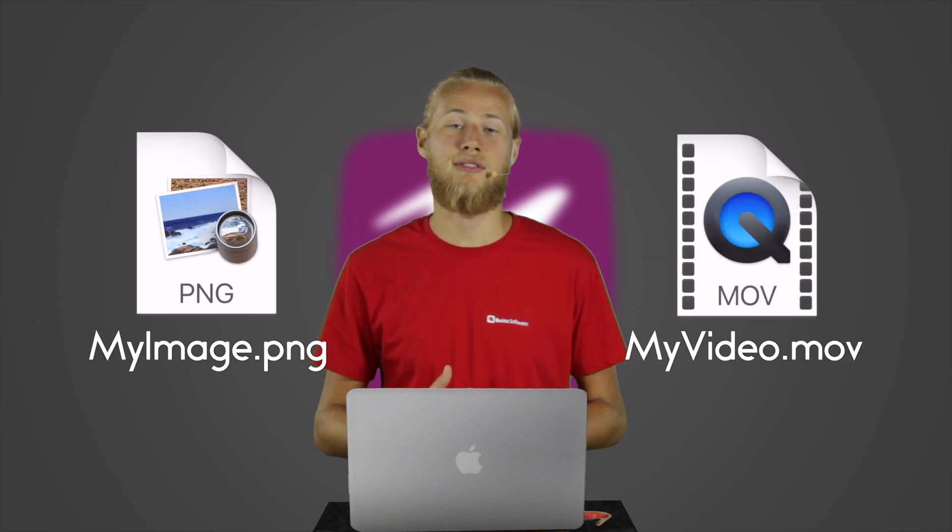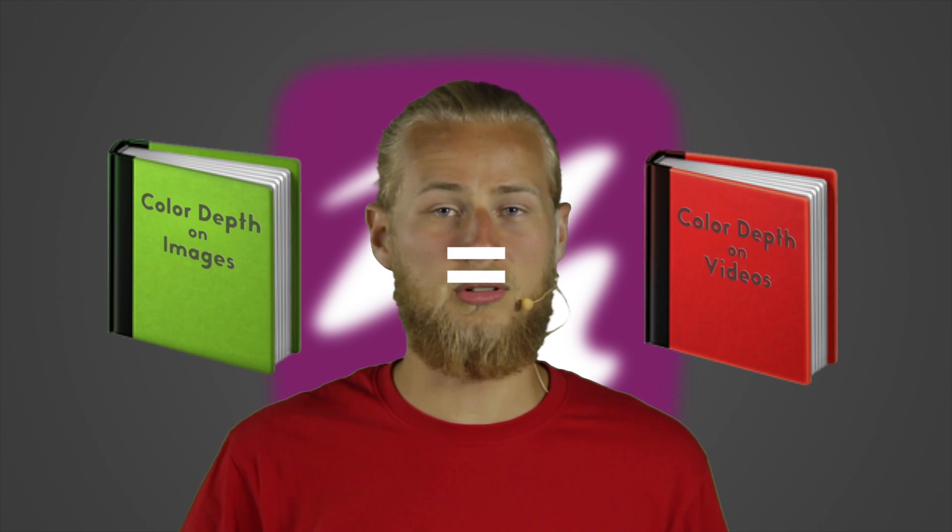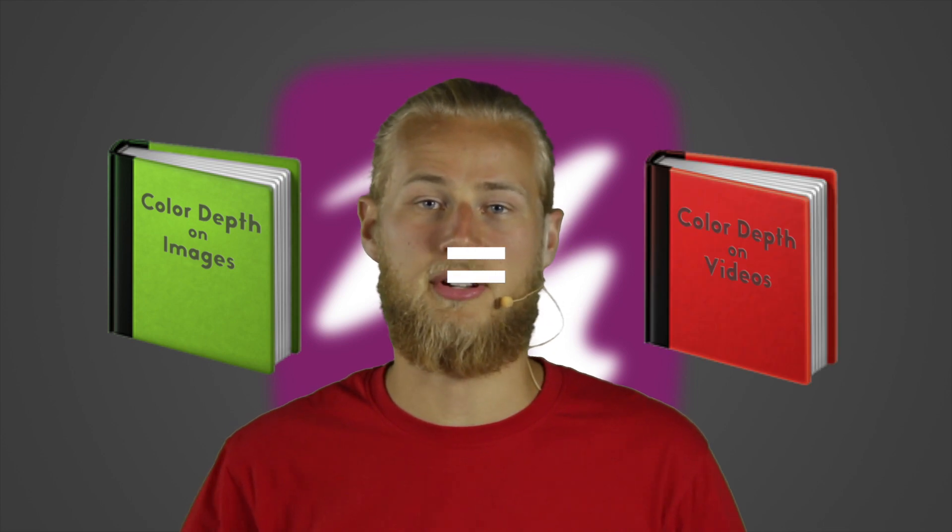which is an important property of digital images and videos. It will get quite technical, but I will make it as easy to understand as possible. The concept is the same for videos and images, as video is just a lot of images played one after another. So to simplify it, we are mostly going to talk about images, but the rules apply for video as well.